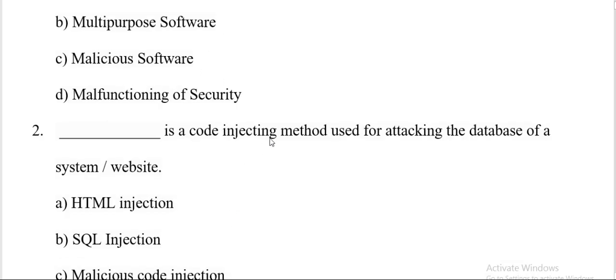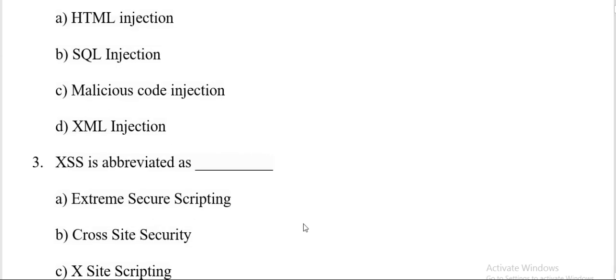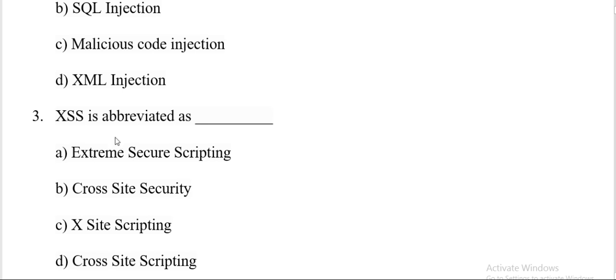Dash is a code injecting method used for attacking the database of websites. Options are HTML injection, SQL injection, malicious code injection, XML injection. And the correct answer is B, SQL injection. Question number three.